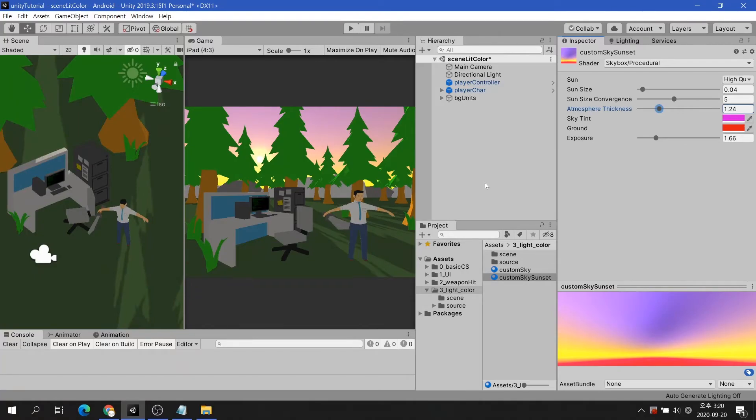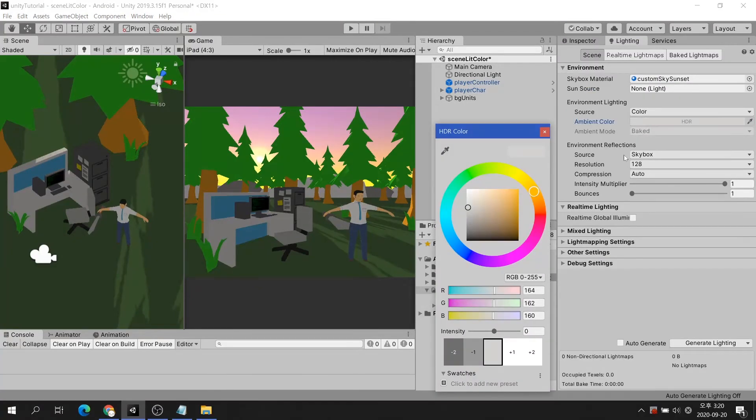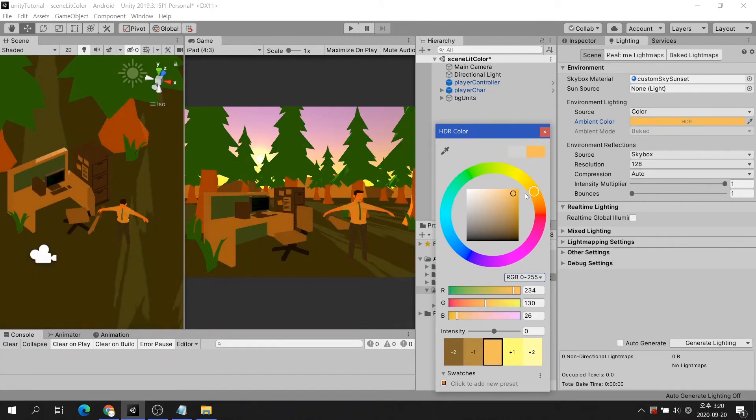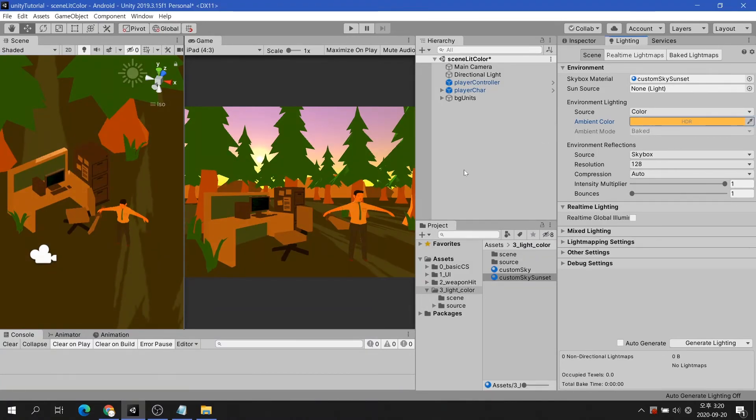Go back to the lighting tab and change the ambient color to match the sunset. And you're done. It is very beautiful.